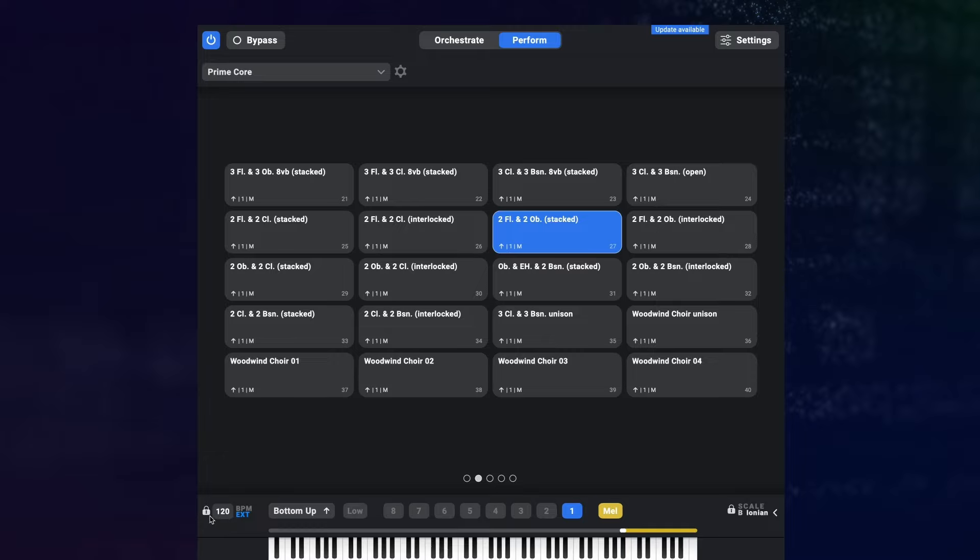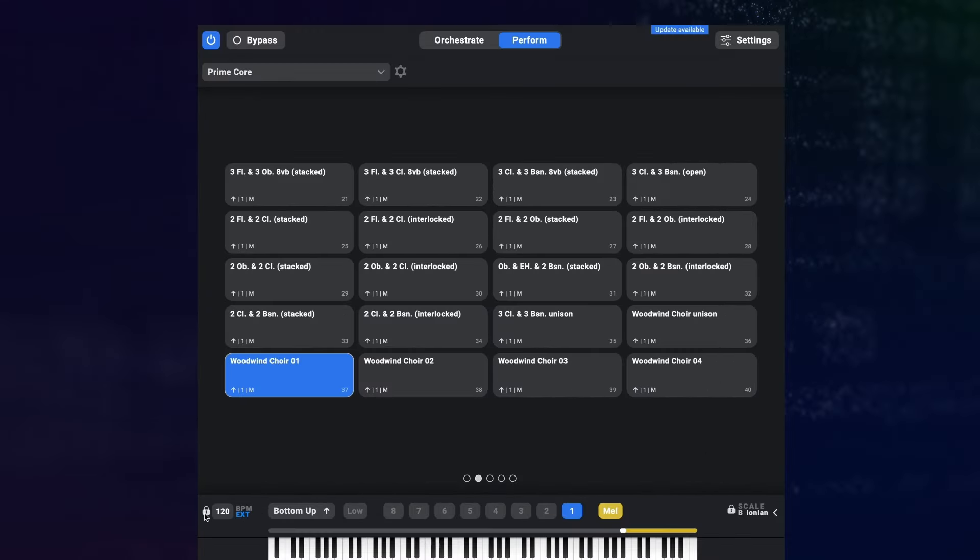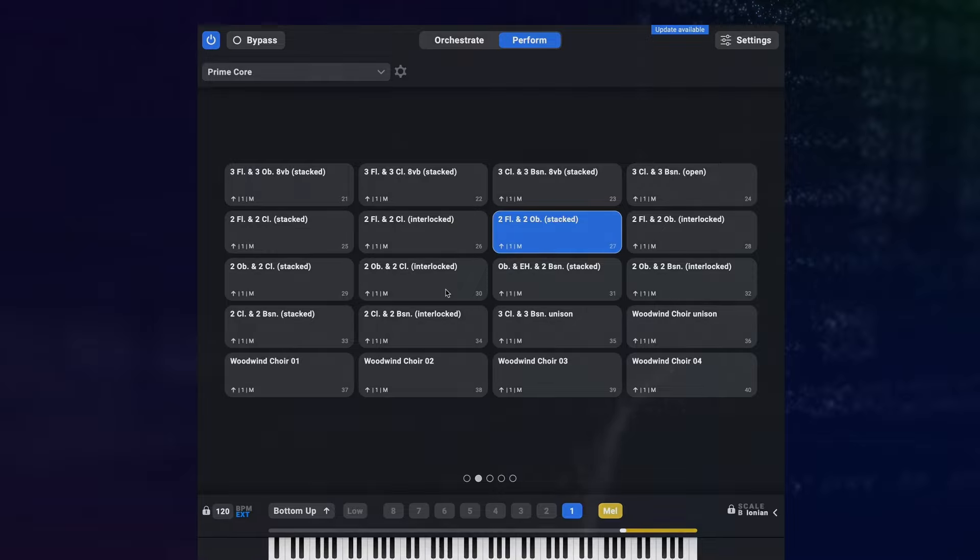And the same is true for the tempo. Again, this one has a lock and unlock option for you to decide whether you want to load the tempo a preset was saved with or if you want to keep the tempo setting the same as you change orchestrations. By default this will be locked now because that's just how you usually want to use the tempo.